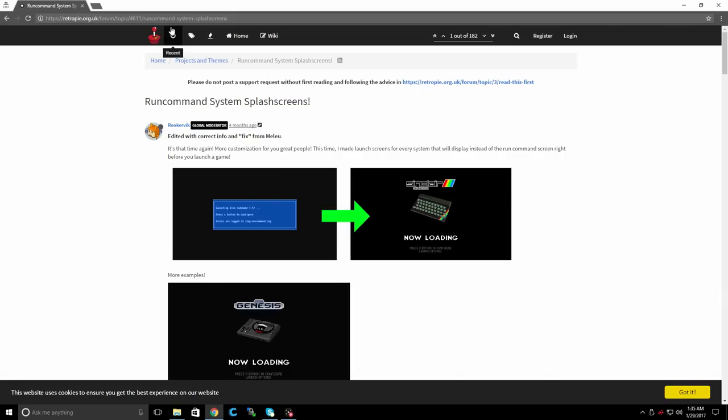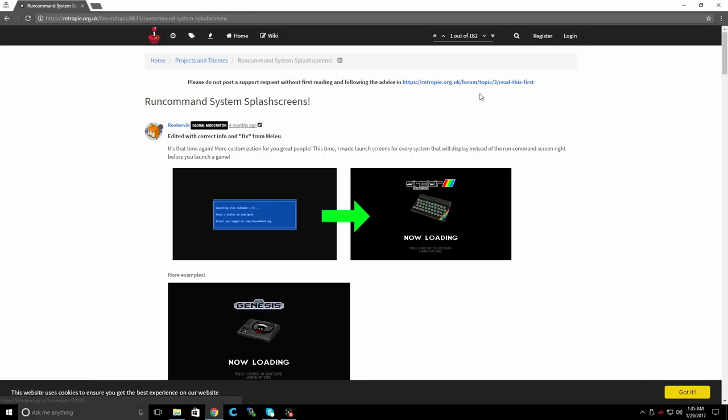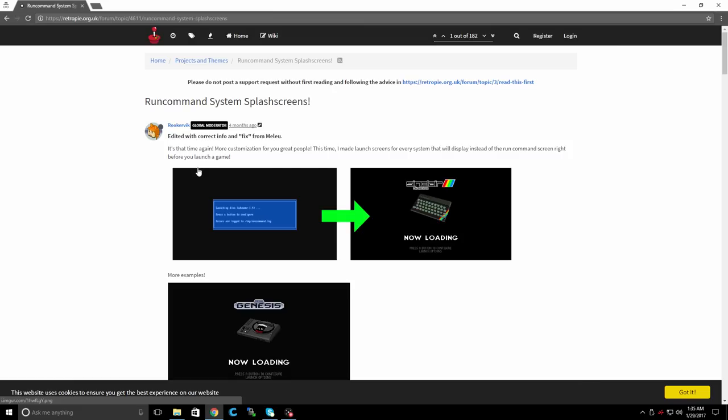Alright guys, so this link will be in the description and don't forget to thank Rooker Vic, so go ahead and join the forum. Give him a thank you personally because he does a lot of hard work. He created all of these for us for free.